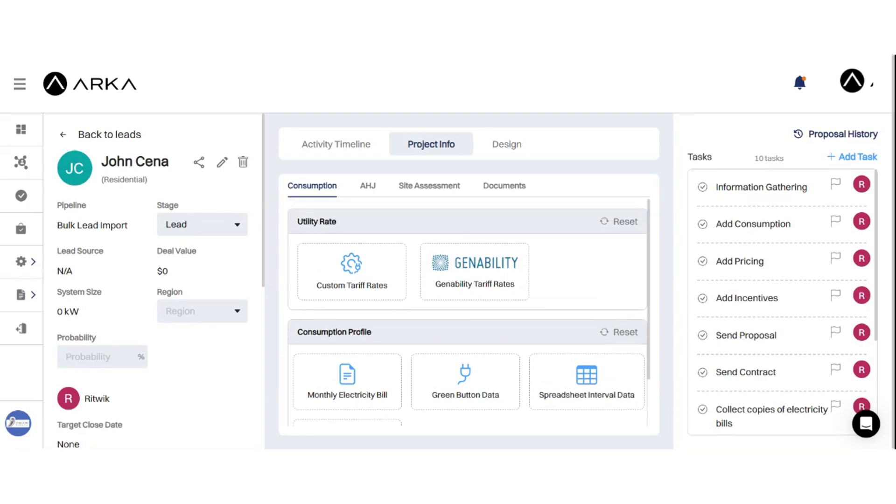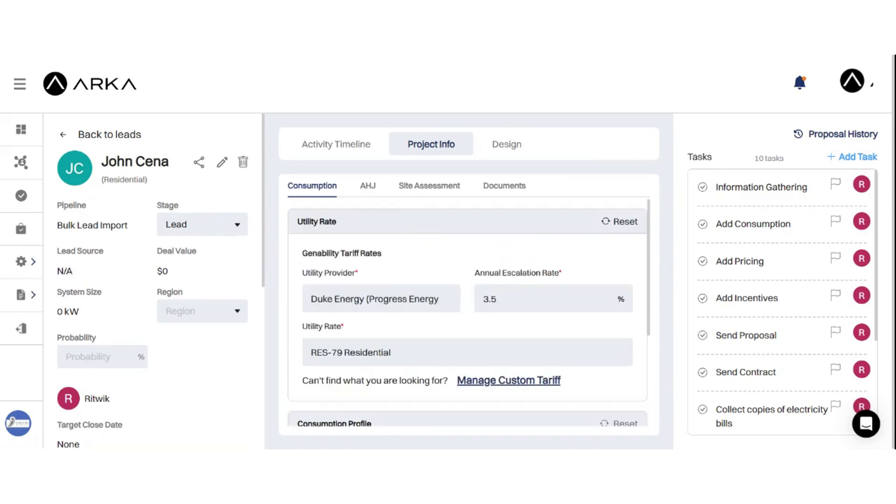GeneAbility is a service that offers comprehensive tariff rate information for utilities across the United States. It allows you to access real-time data on utility rates, helping you make informed decisions about your energy consumption and costs.